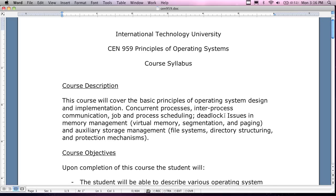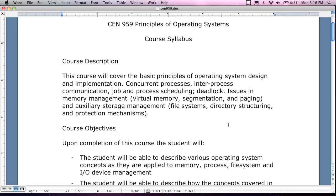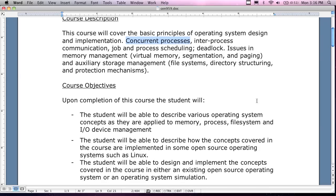So what are you here for? We're going to study in this particular course the concept of operating systems, basic principles of operating system design and implementation, the concept of concurrent processes, inter-process communication, job and process scheduling, deadlocks, issues of memory management, file systems, directory systems, storage management, primary and secondary memory — all sorts of different foundational concepts having to do with operating systems.